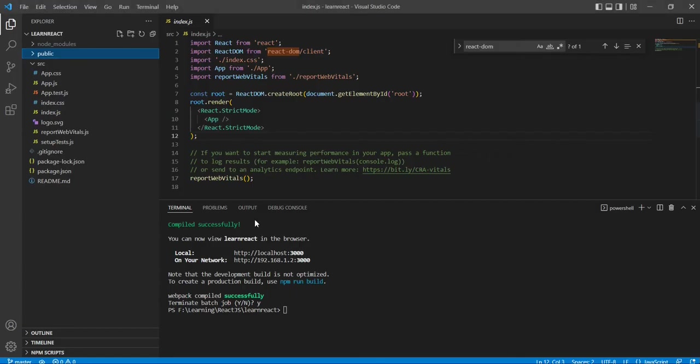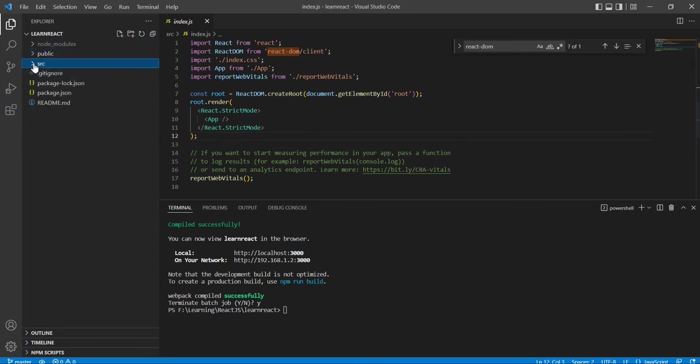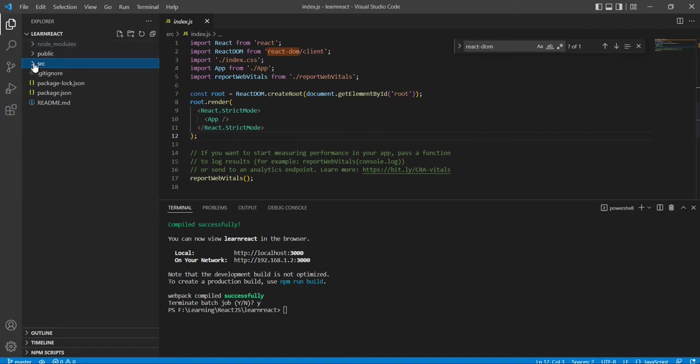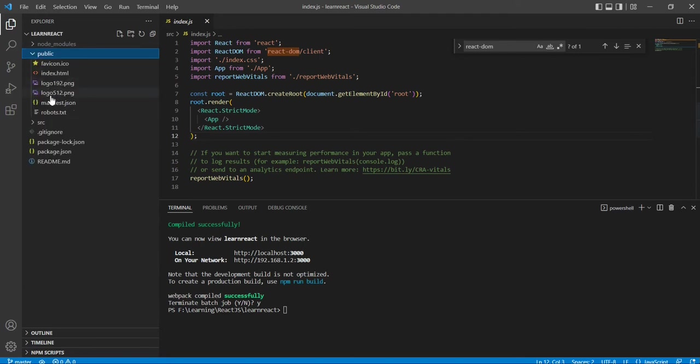This is my created application. Basically, this React application has three folders. The first one is node_modules, so it contains all dependencies of our application. And the public, it contains the startup file index.html and some application logo.